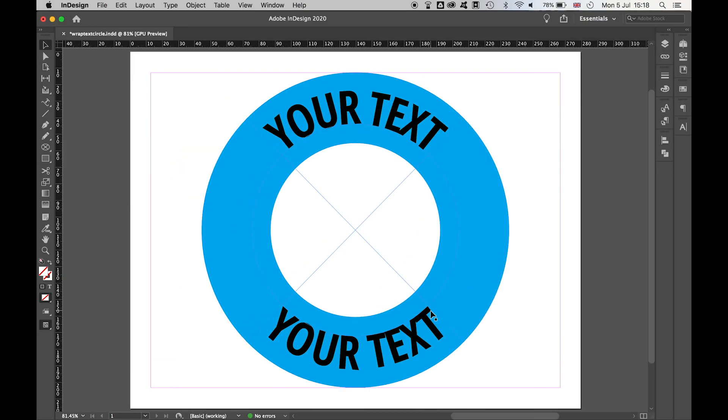So there you have it. Very simple way to wrap text around a circle using tools solely in InDesign. Great for artwork, for layouts and any other artwork you would do in InDesign.